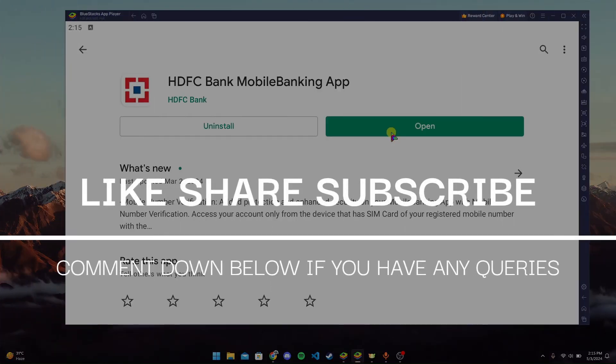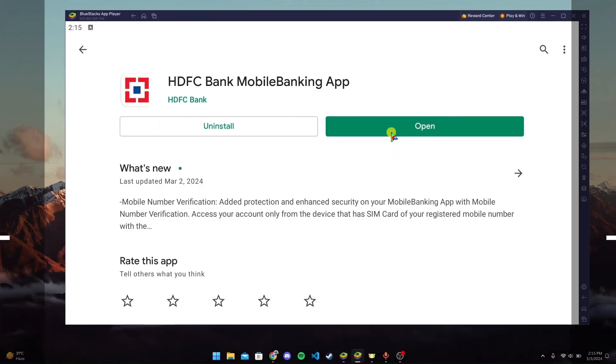Thank you for watching this video. I hope you enjoyed it. Please don't forget to like, share, and subscribe to our channel, and comment if you have any queries. Thank you.